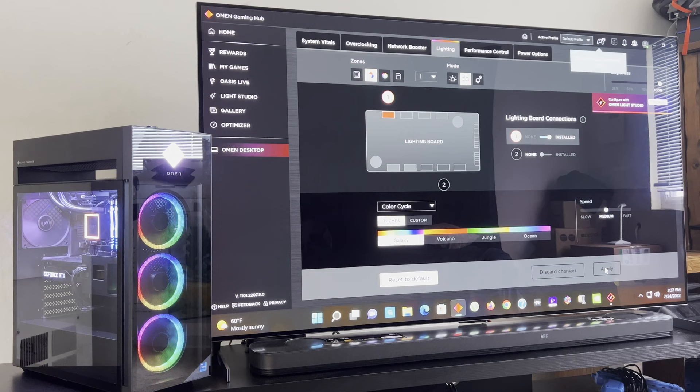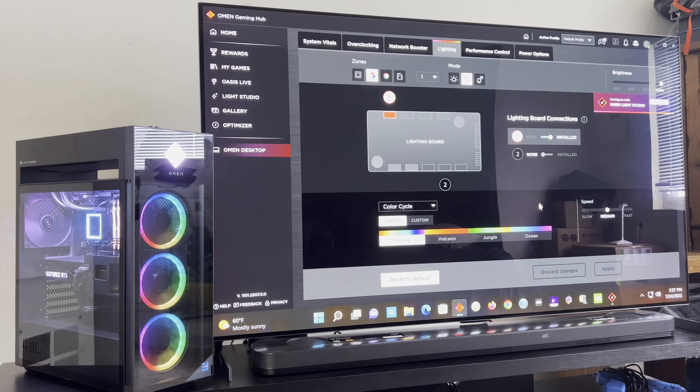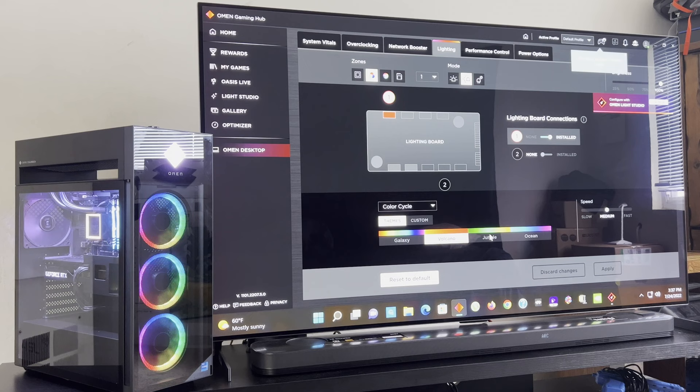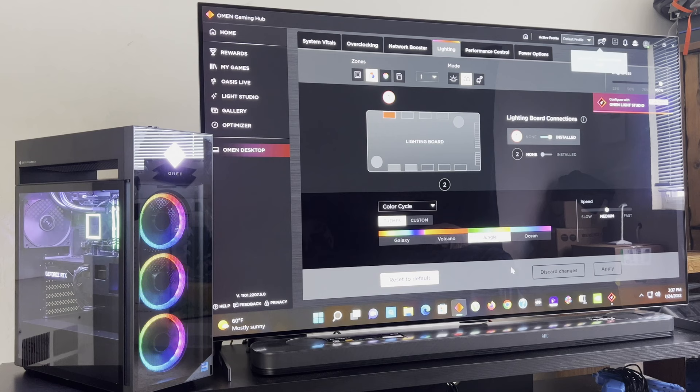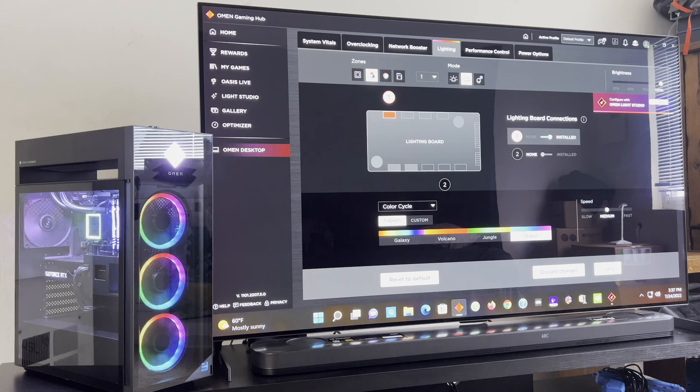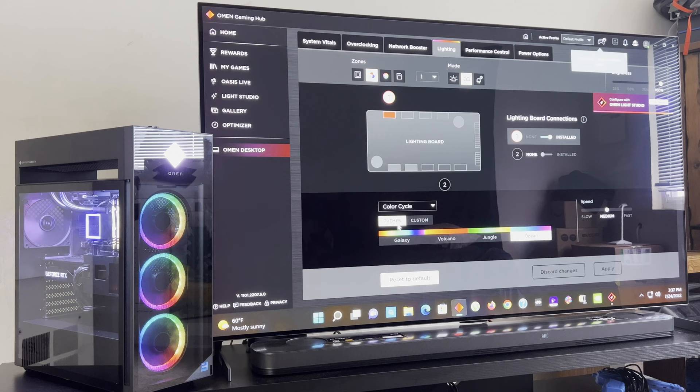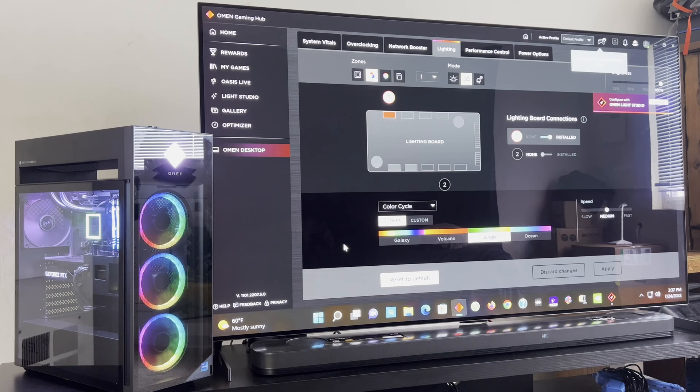So you can do Galaxy, as you can see. Don't know if you guys can see the inside of it. And there's Volcano, that has orange, yellowish color. Galaxy has rainbow colors. Jungle has a greenish, yellowish, orangish color. And Ocean has a bluish, purplish, pinkish color. I'm going to set it back to, I like jungle, especially on the inside. Jungle is dope.